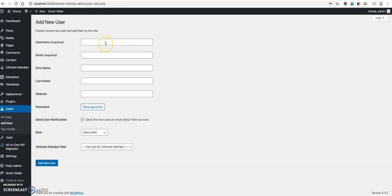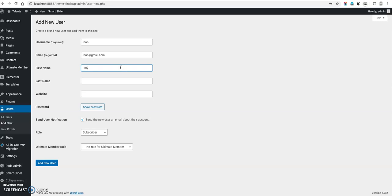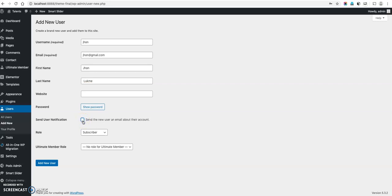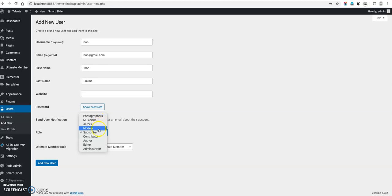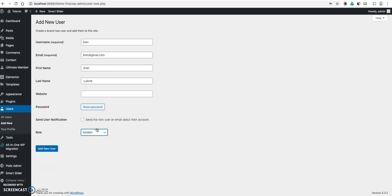Now add new, just username. Suppose John. John not gmail, this time using dummy username on emails. And password, if you want to set your own password. If you want to send notification to your users then you can check it. Otherwise, you can uncheck it as you're creating your user from your admin side. You can uncheck this and select the role which you want to assign for this user. Suppose I am selecting models. Once you select the models then click add new users.